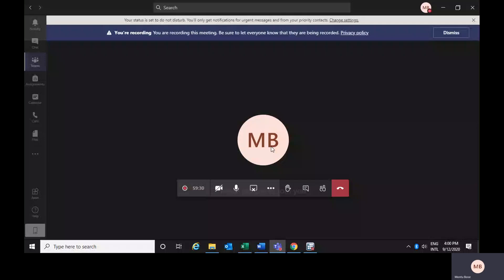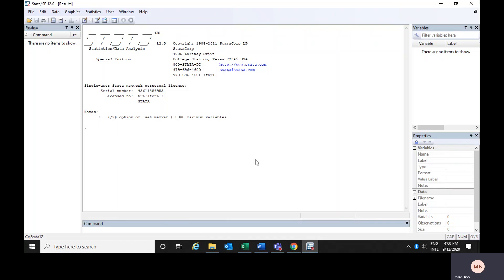Hello everyone. In our last video we have seen how to use different commands in Stata. We have also seen how to write your commands in the do file. So today we would like to see how you could run the different commands that you are going to write in your do file.